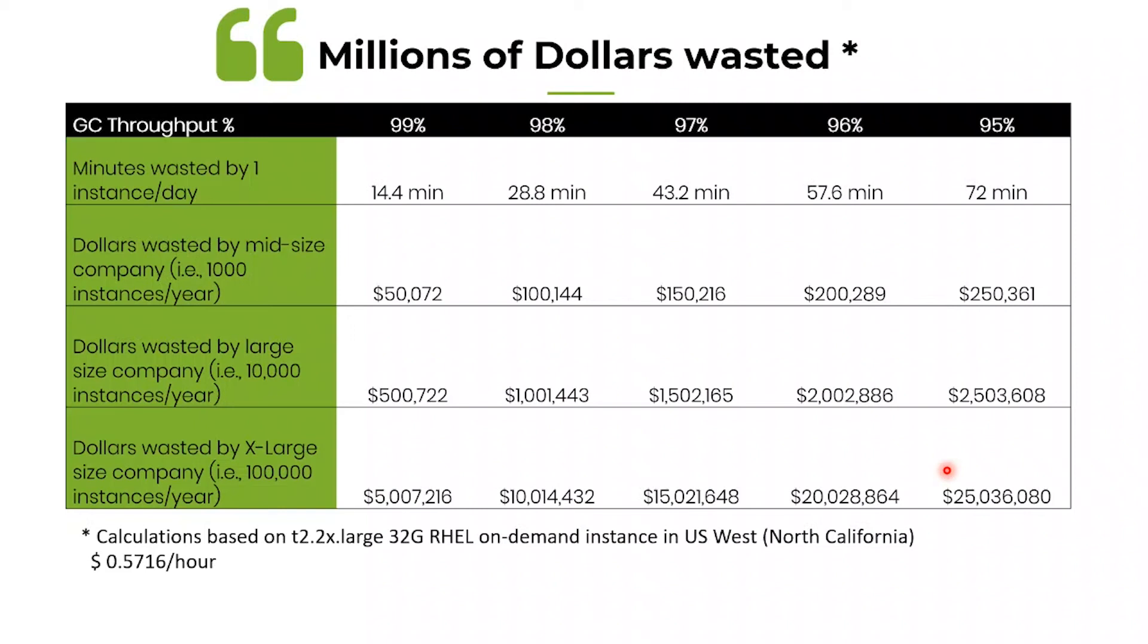But I have seen applications who is having a 90 percentage throughput, 85 percentage throughput, 80 percentage throughput. Then think how many millions of dollars those enterprises are wasting.